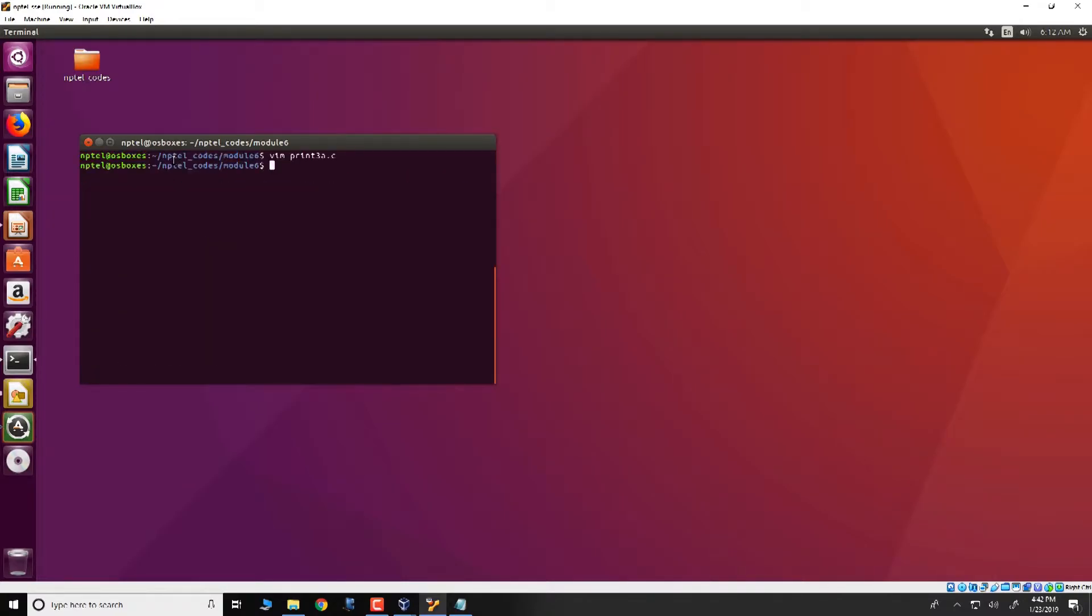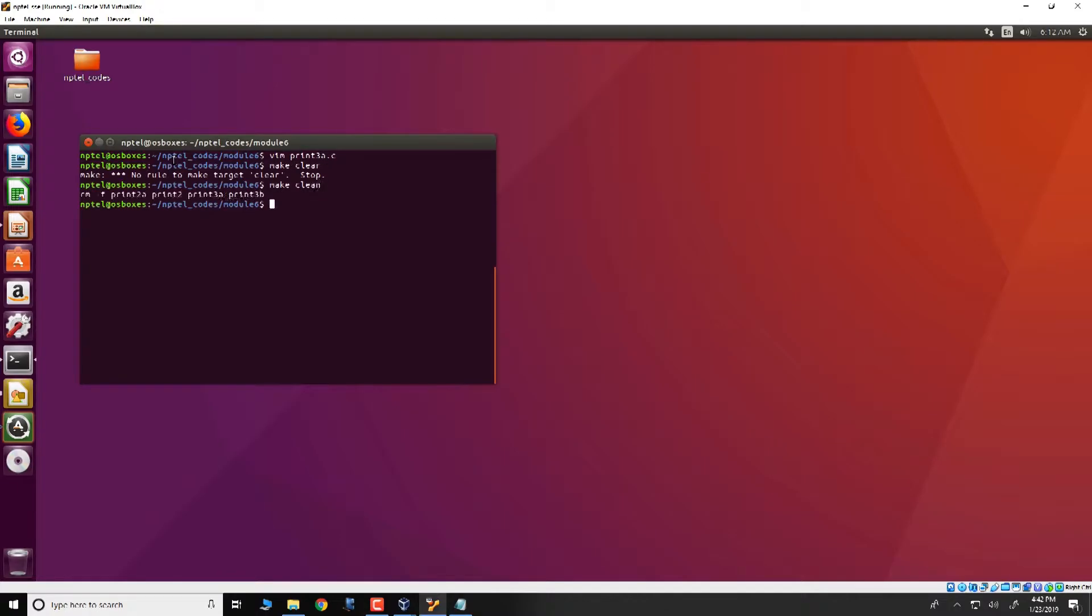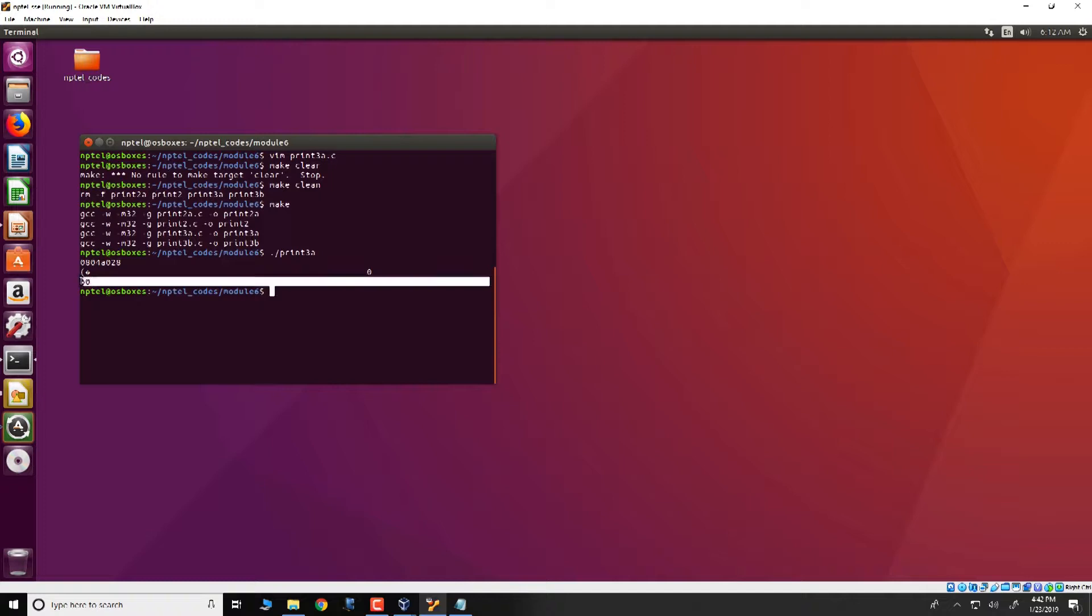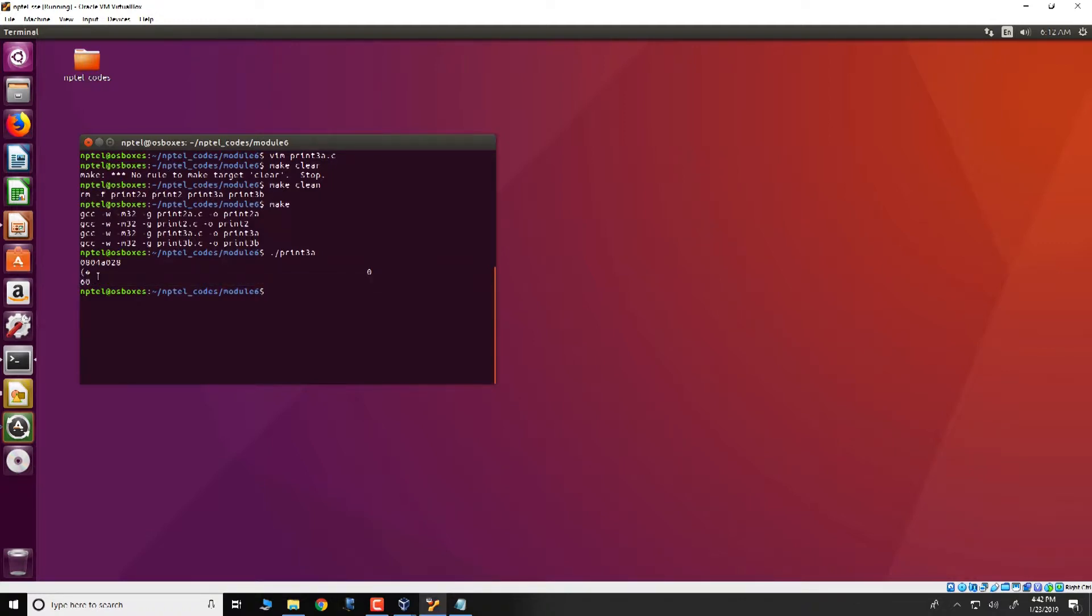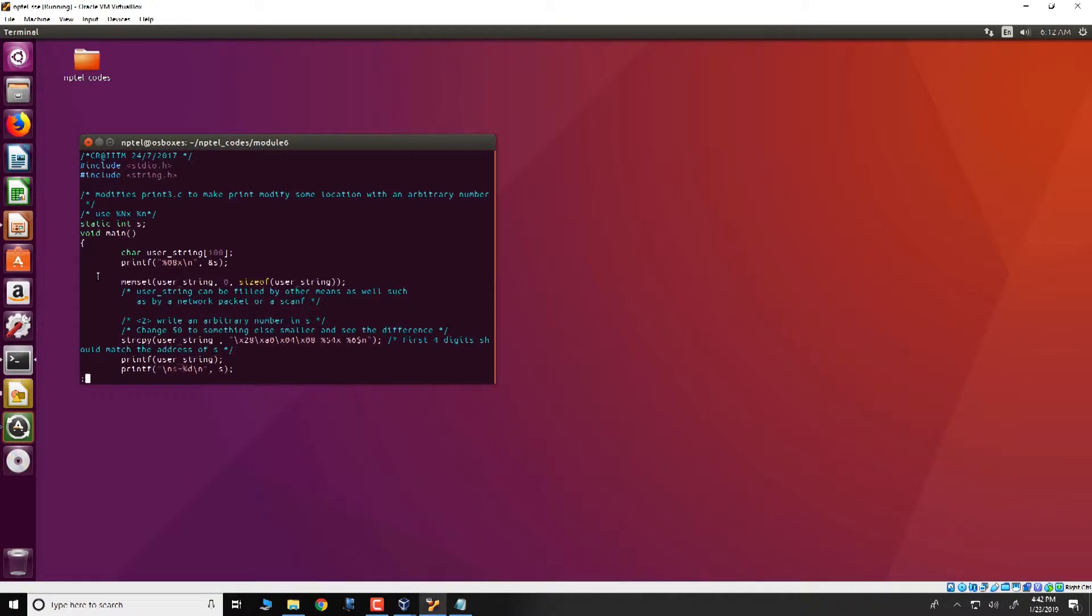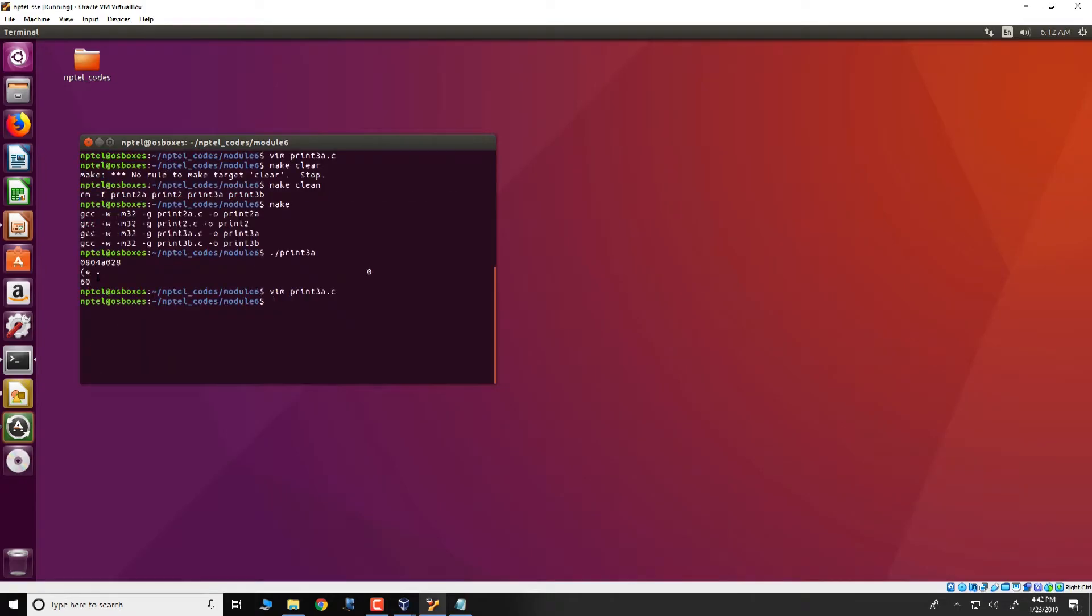We make the program as before, make clean and then make, and then run it as print3a and note that this 60 corresponds to s. To make it more clear what we can do is print3a.c and just specify that s is equal to 60.